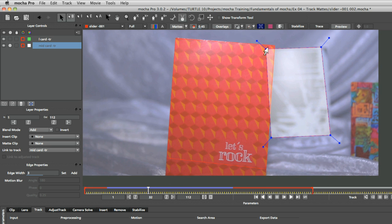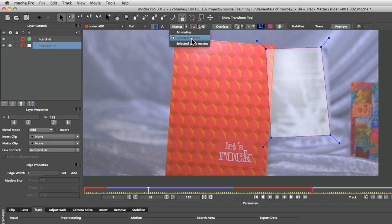And we can see they're just interacting here or they're just overlapping here, I should say. But if I turn this to selected track mats,